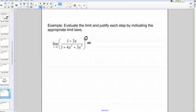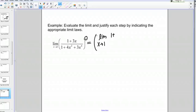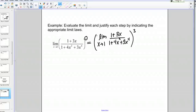The first thing I'm going to do is bring that limit inside the power. That's one of the things I can do with limit laws. I'm going to write this as the limit as X goes to 1 of 1 plus 3X over 1 plus 4X squared plus 3X to the 4th, all of that raised to the 3rd power.